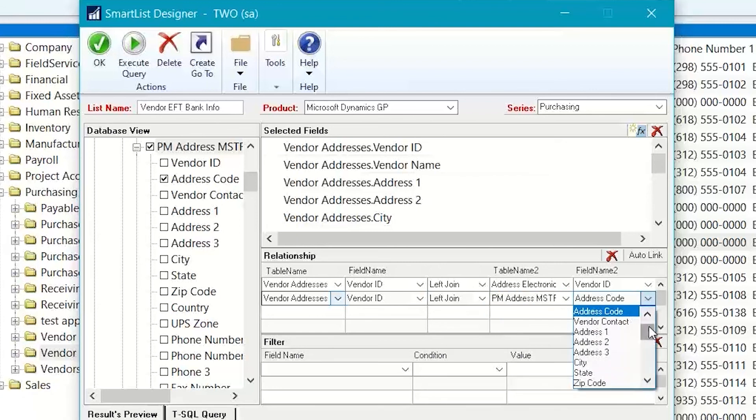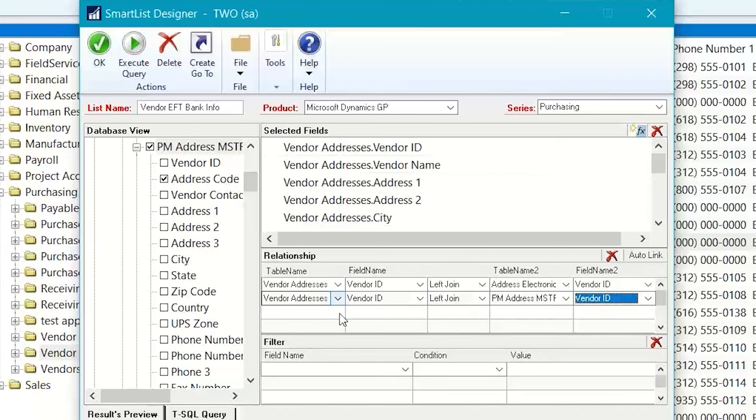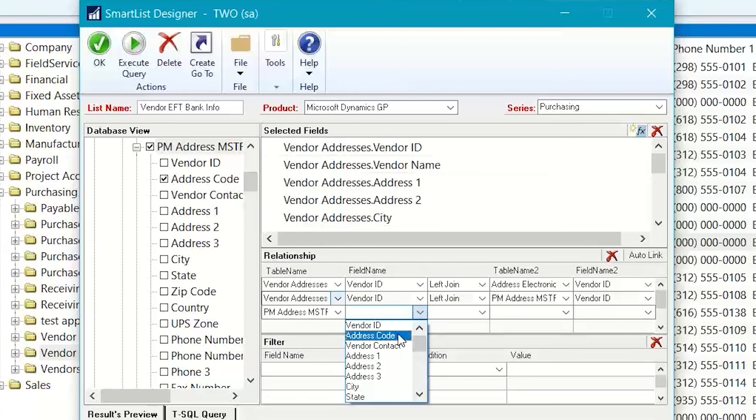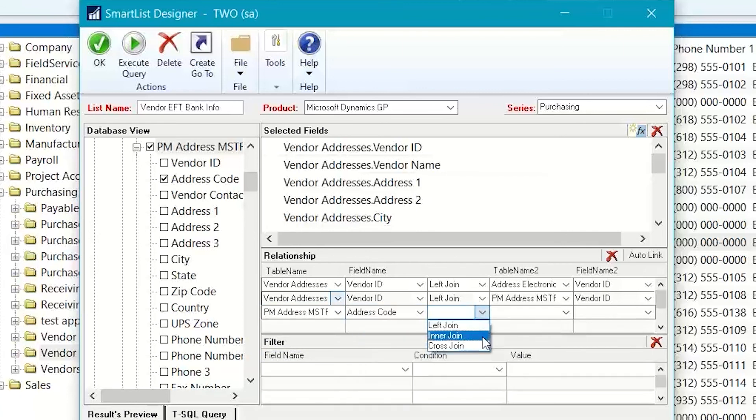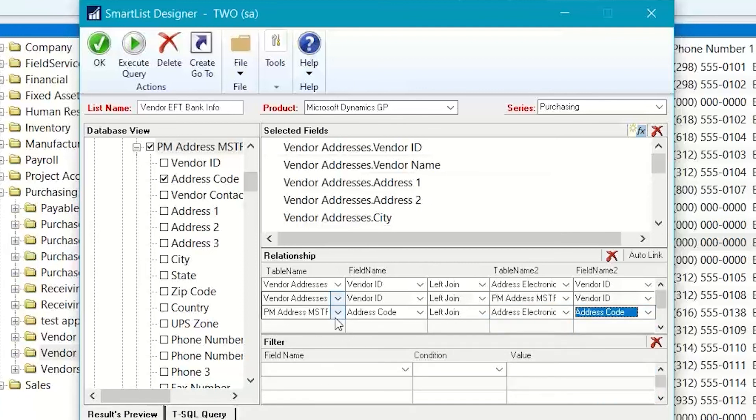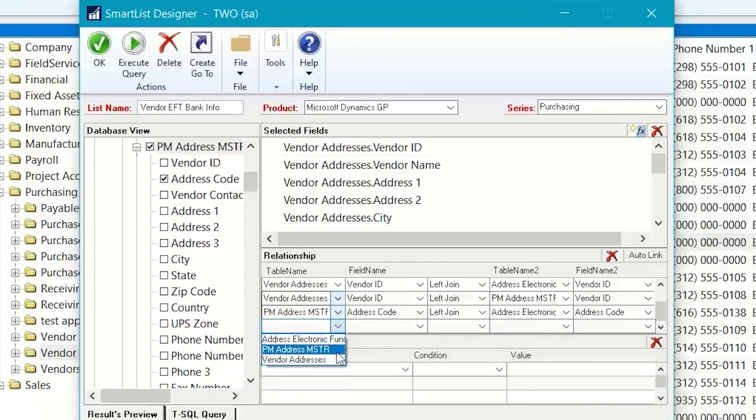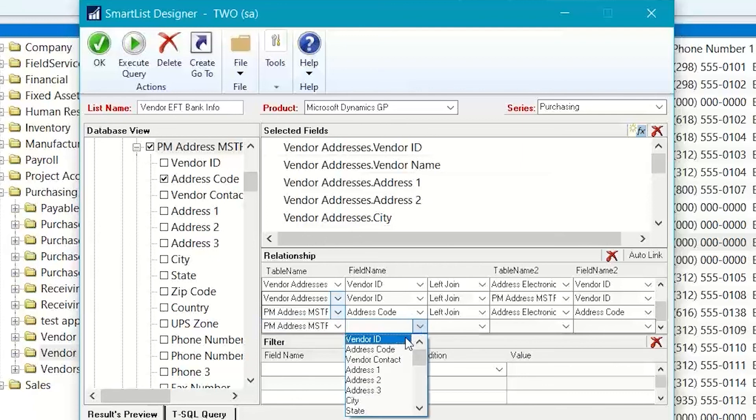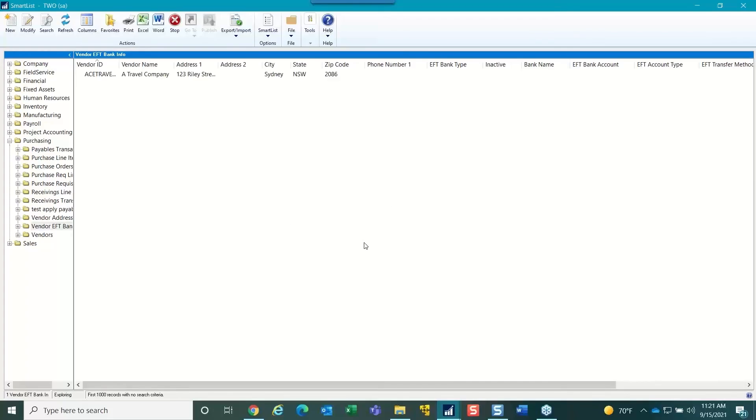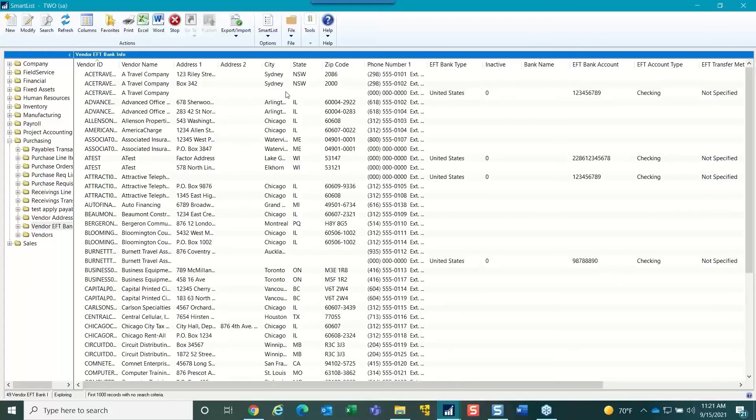And then from my PM address master now, I can say the address code is to this address code. But I also need the PM address master vendor ID linked to that vendor ID.